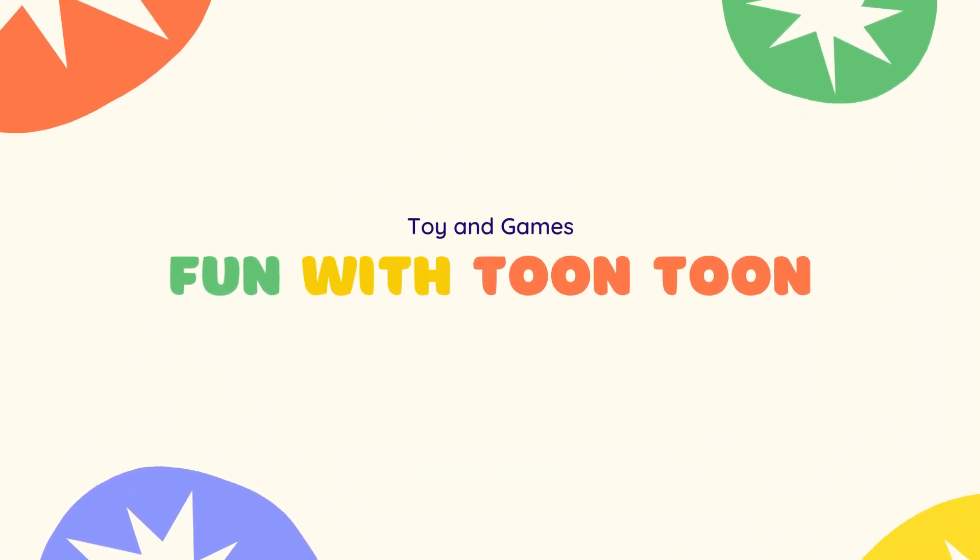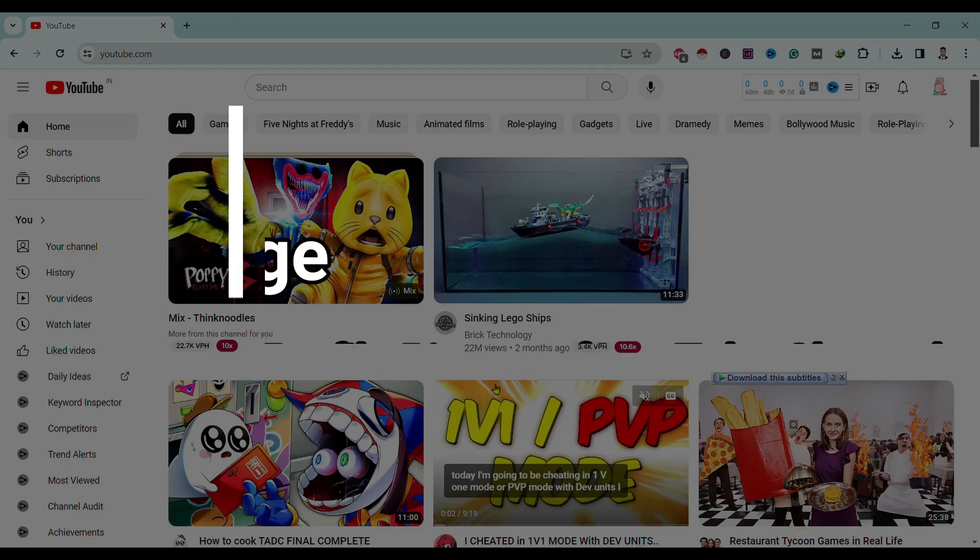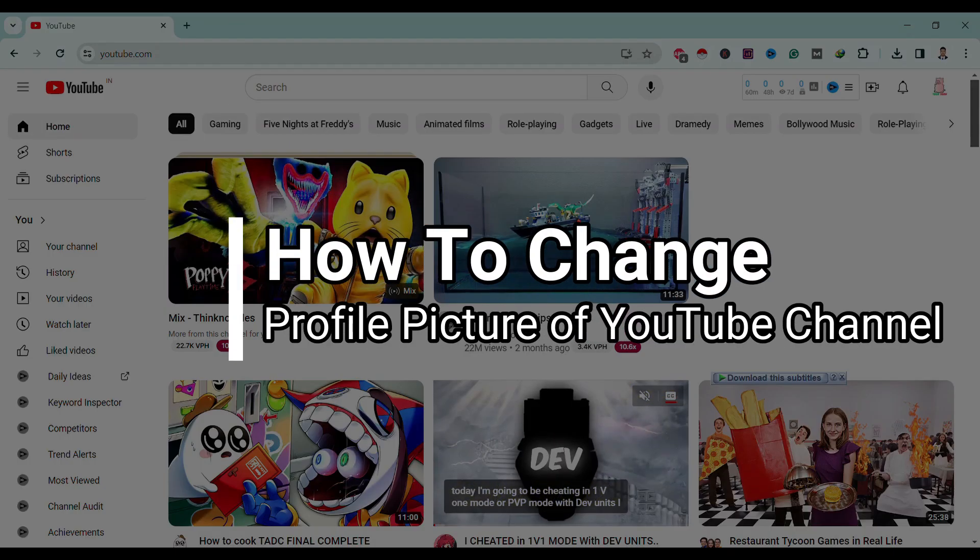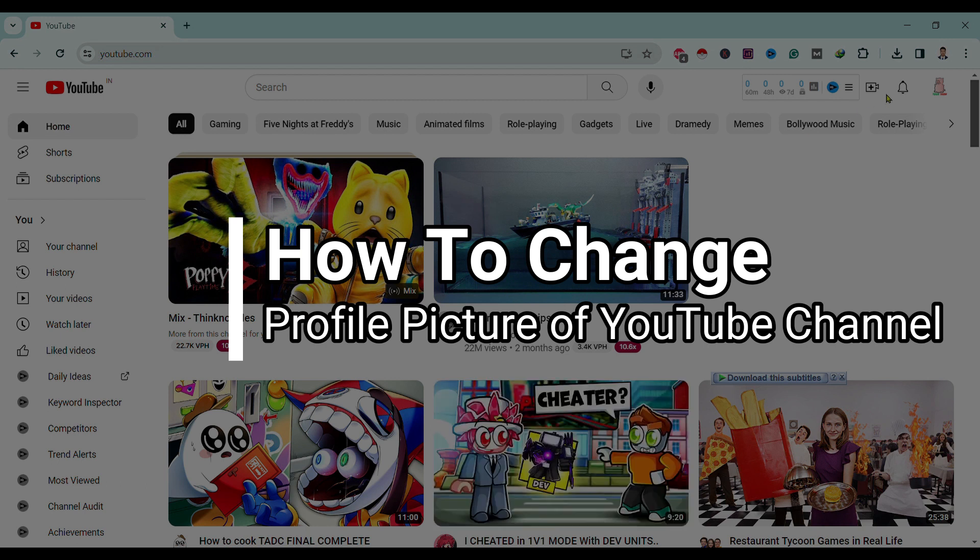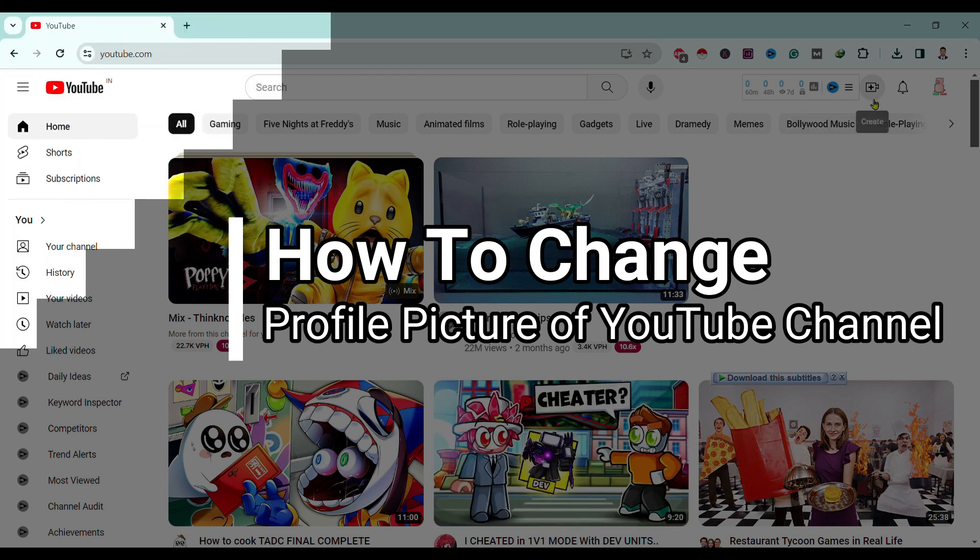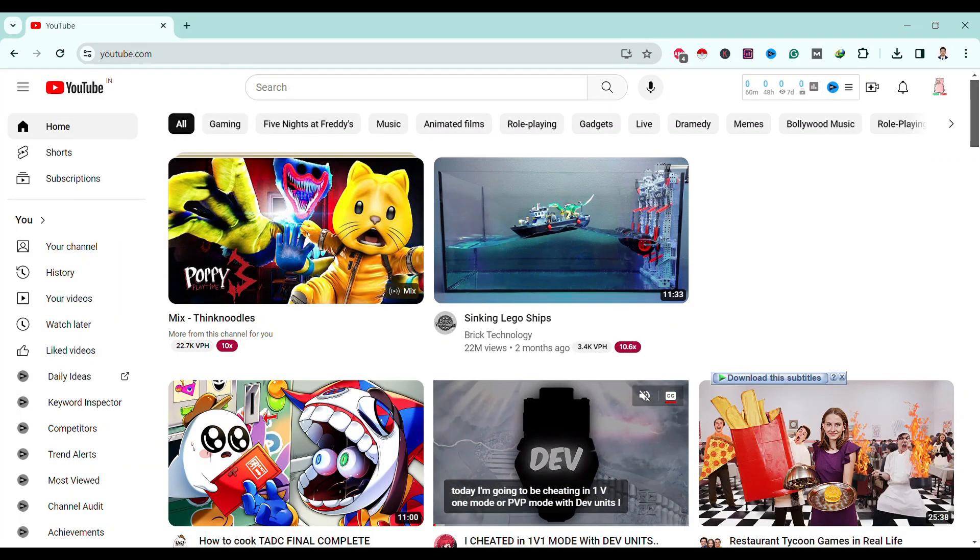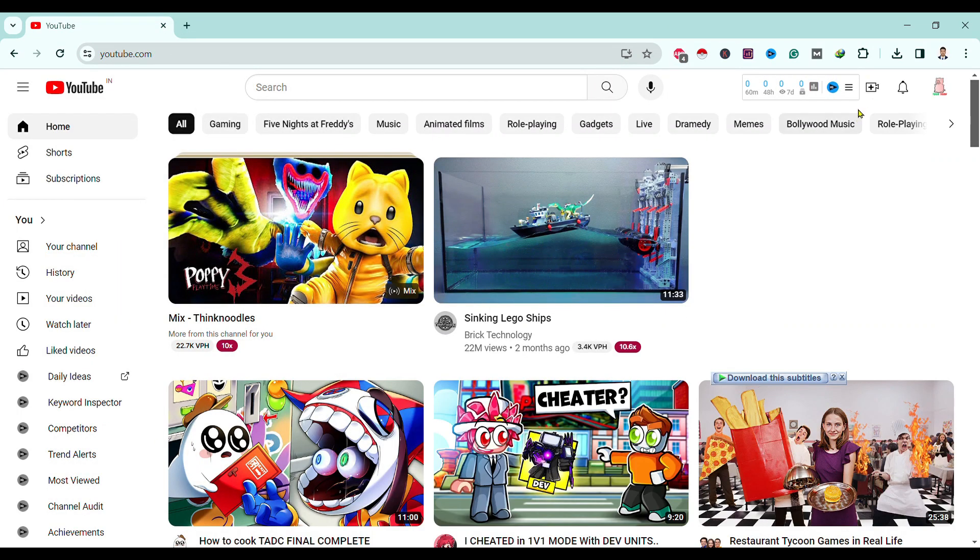Hello friends, welcome to Trend Tech Guide. Today I will show you how to change the profile picture of a YouTube channel. So let's start. First of all, head onto YouTube from your favorite browser.